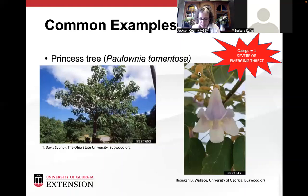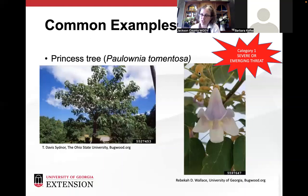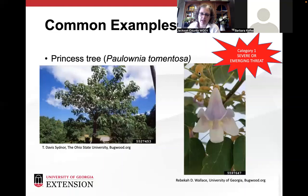In Japan, where this tree is originally from, when a couple has a daughter they plant one of these trees. By the time the daughter is in her late teens or early twenties and ready to marry, the tree is large enough to fell and build a tansu — a dresser used as a wedding gift. That's why it's called the princess tree. But it readily reproduces by seed, produces a quick-growing heavy shade tree with big leaves, and crowds out native plants underneath it.